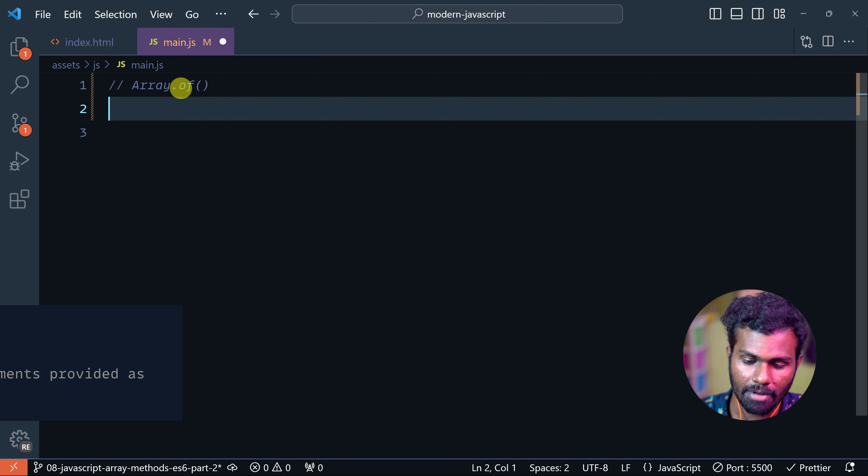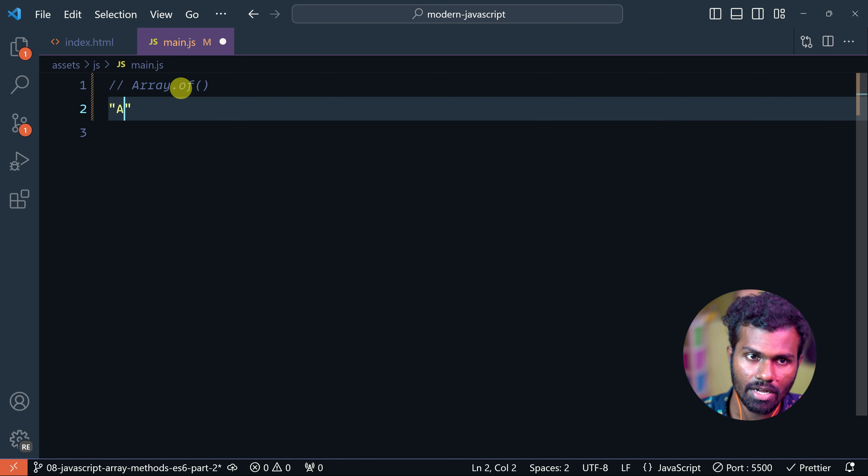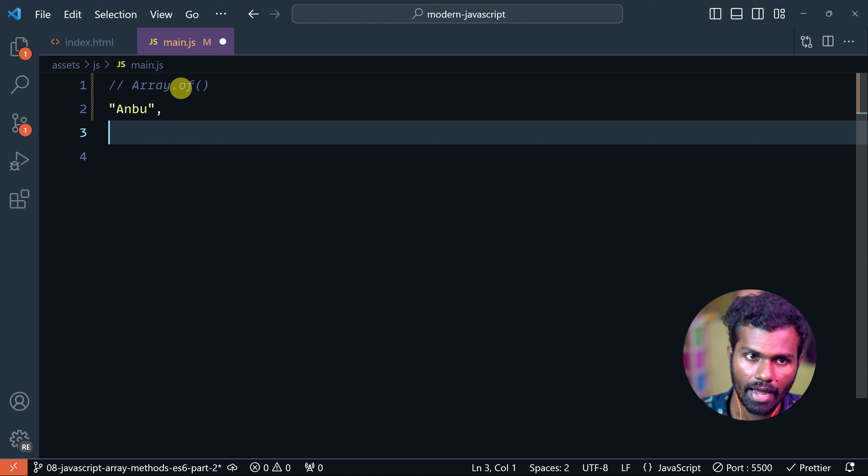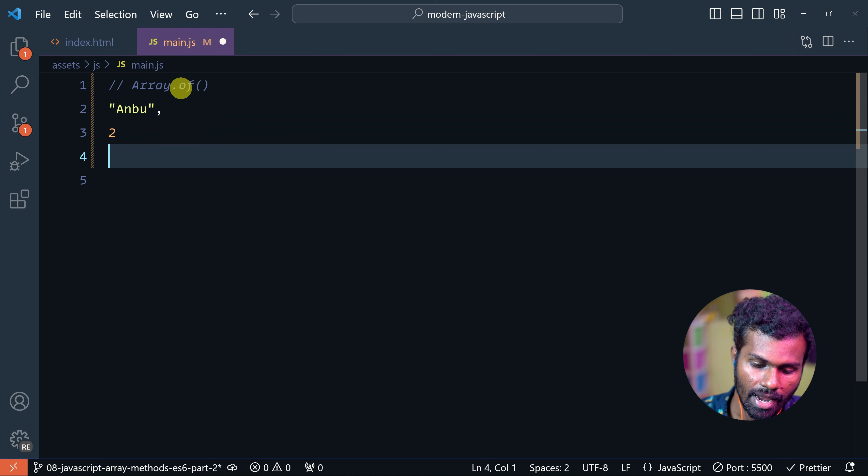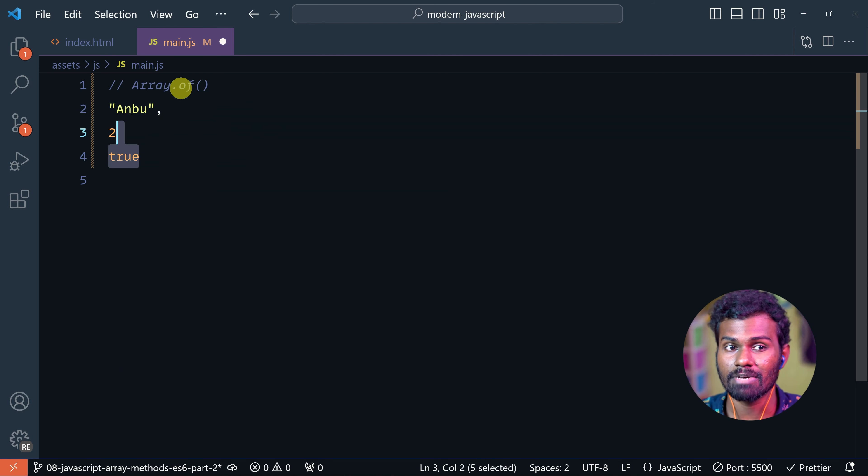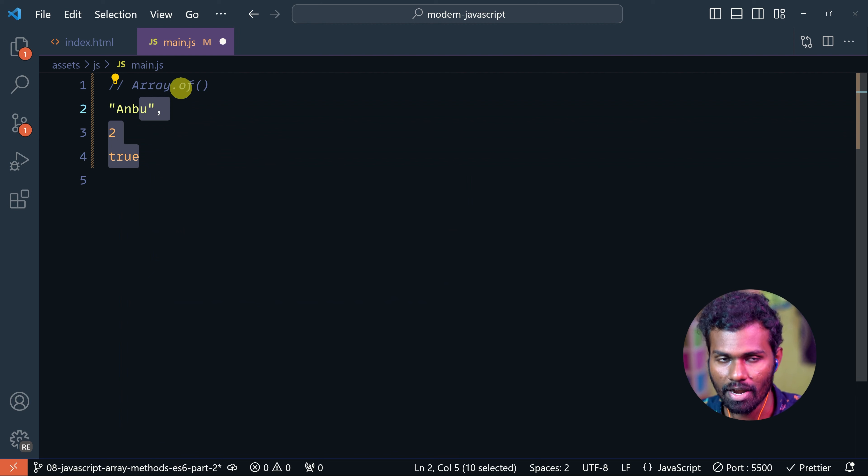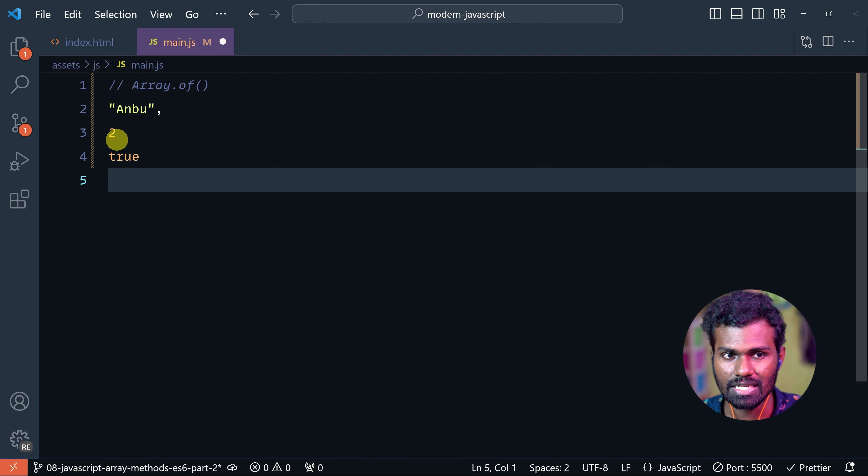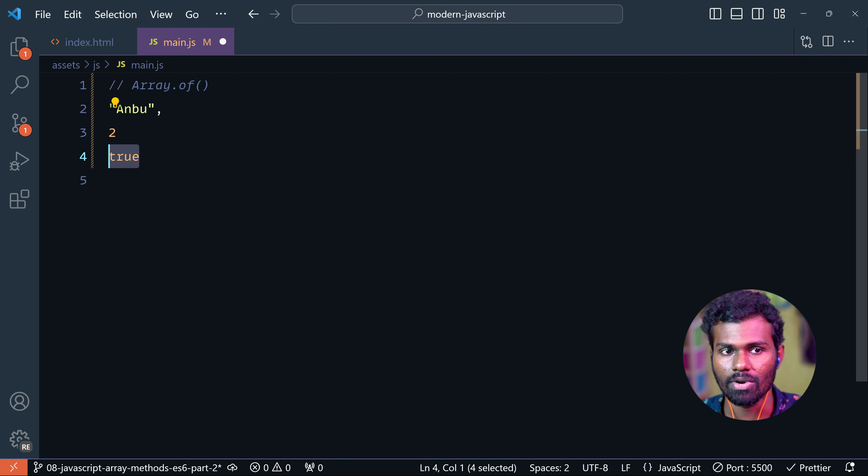If you want to see it, it's not an array, right? It's primitive values. So string, number, and boolean - these are primitive values.